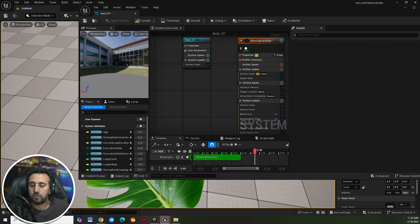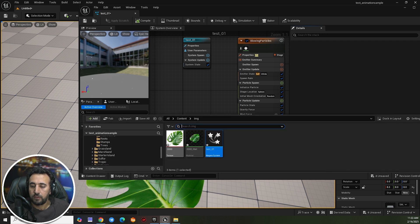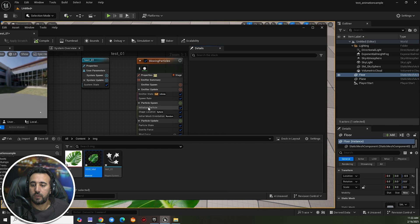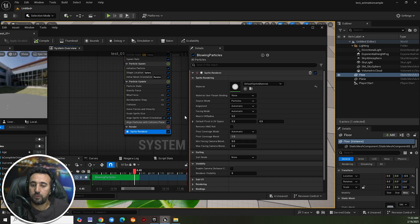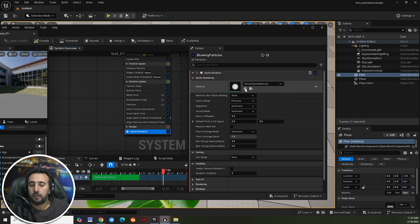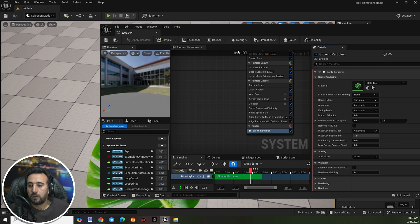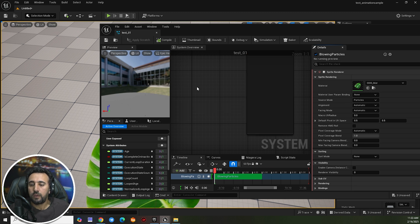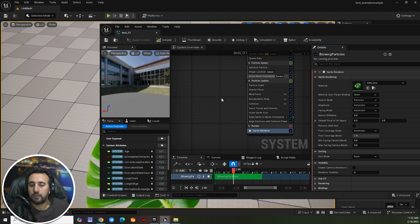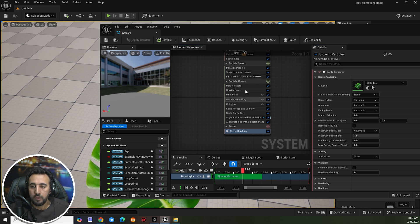Now we need to assign our material — the leaf material we created — to the Sprite Renderer. Come to the Sprite Render section, find the Material slot, click it and select our leaf material. Now if you look, our particle looks good with the leaf texture.